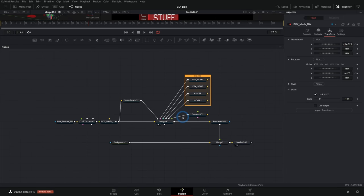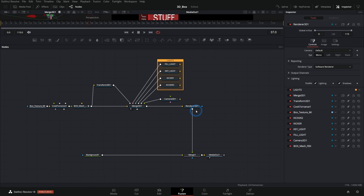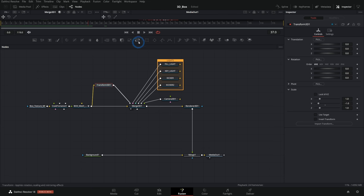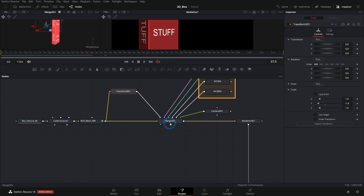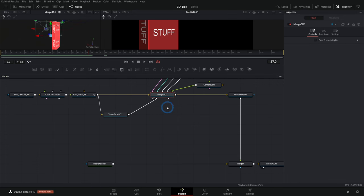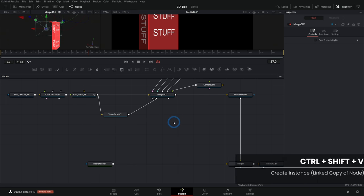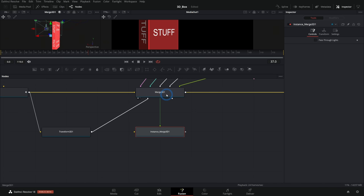To do that in Fusion we need a little bit of fanciness. All of the 3D stuff is coming in through this renderer 3D, which makes its own 2D layer. What we really need is for this transform 3D — the duplicate of our box — to be on its own 2D layer. So we're going to duplicate this merge 3D and kind of make the same 3D environment, but split the two boxes into two different layers. I'll select the merge 3D, hit Ctrl C, double click off, and hit Ctrl Shift V. What that does is make an instance — a linked copy of a node. Any settings I change on one merge 3D will also happen on the other.